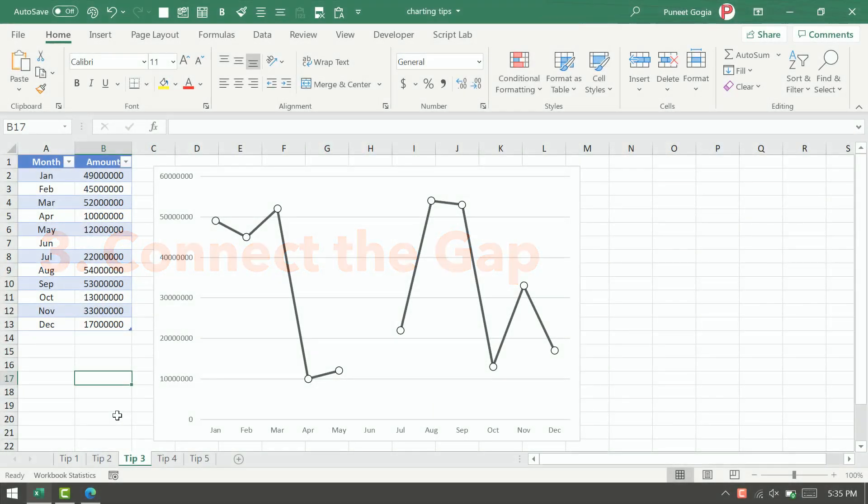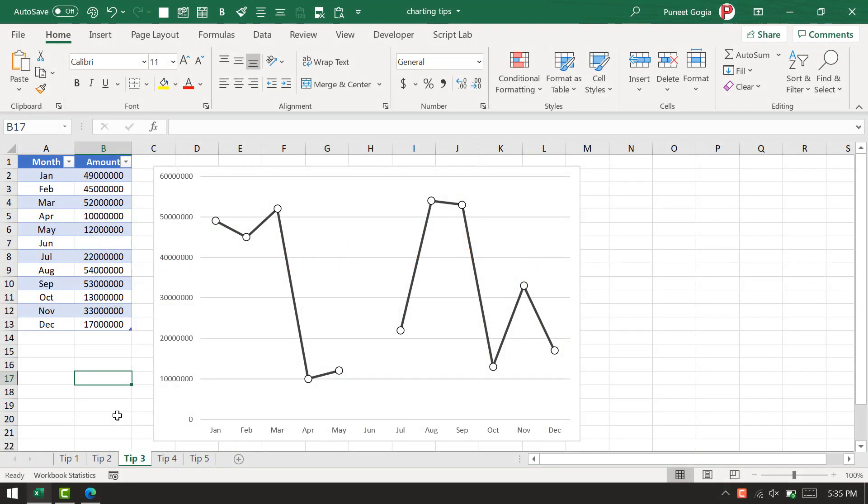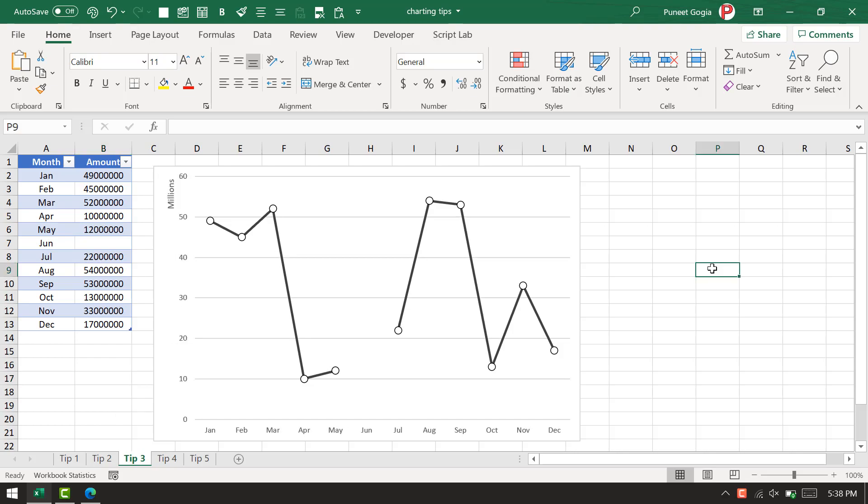I have this month-wise data with amounts, but for June there is no value in the cell, and as you can see there is a gap between May and July. There are a few options you can use to correct this problem.